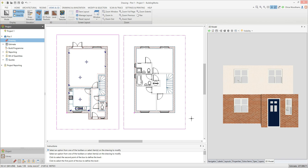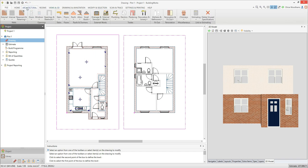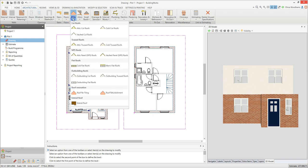Once your upper floor is drawn, you can add the roof. I'm going to start by adding a straightforward apex roof to my design. Go to the architectural tab and find the roofs drop down menu. Select the roof type you want from those available, including cut, truss, SIPs and flat roofs. I'm going to use the cold truss roof.